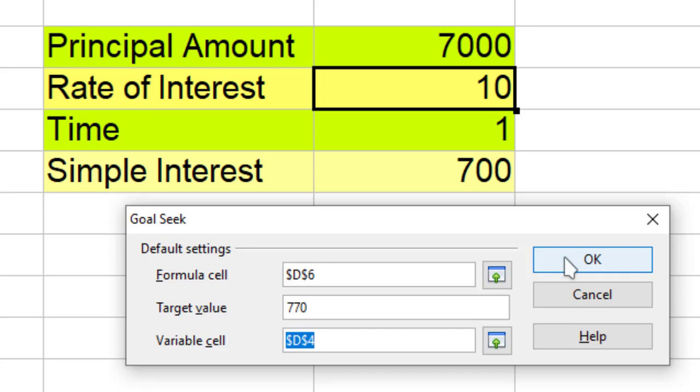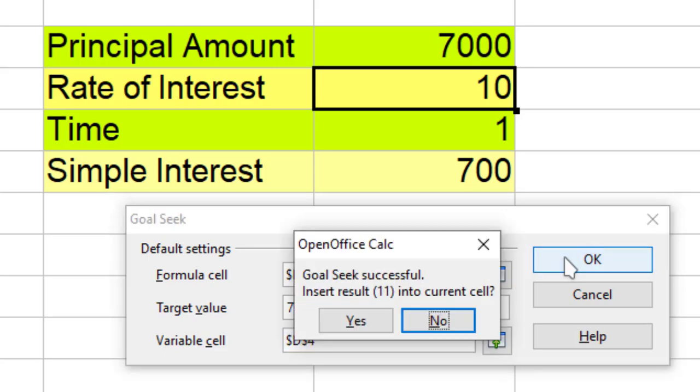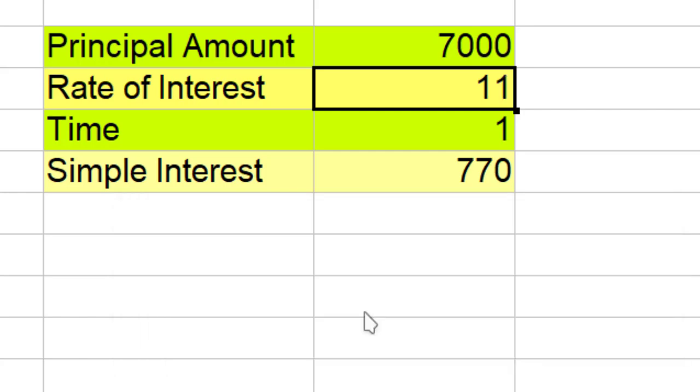Now when I click OK, it tells me if the rate of interest is 11, then you can get this simple interest of 770.